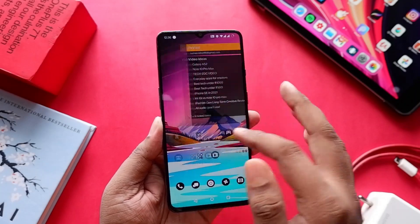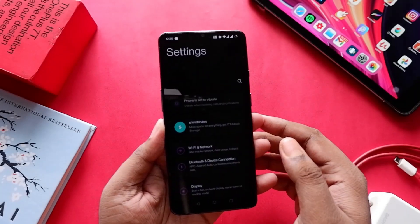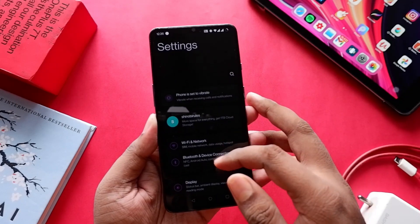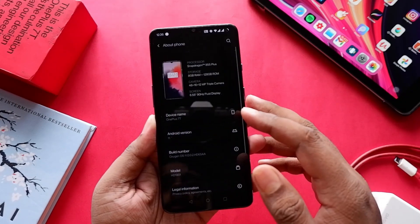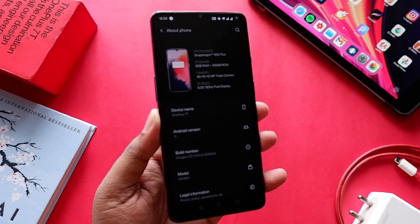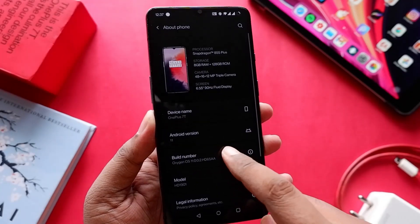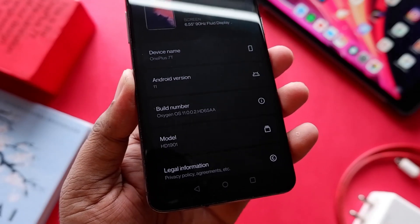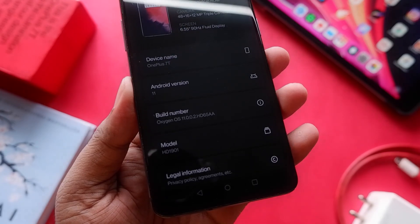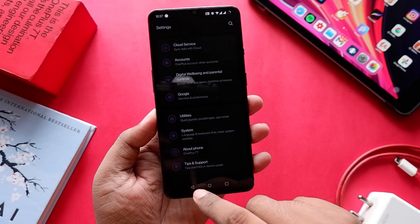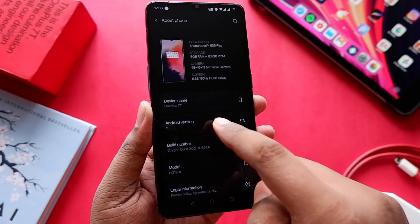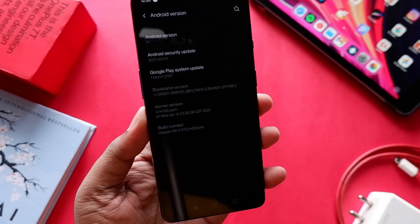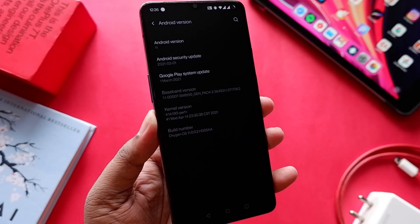Let's quickly jump into Settings, go to the About Phone section and check out the Android version, which is obviously Android 11. Next, the OxygenOS version — in this case it is exactly 11.0.0.2.HD65AA, and it came with the Android security patch of March 2021.